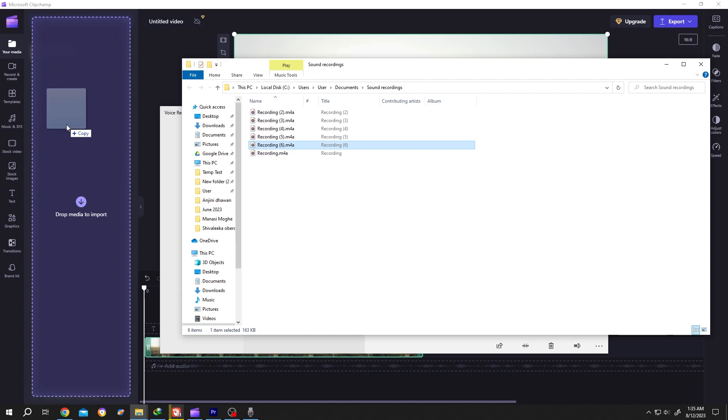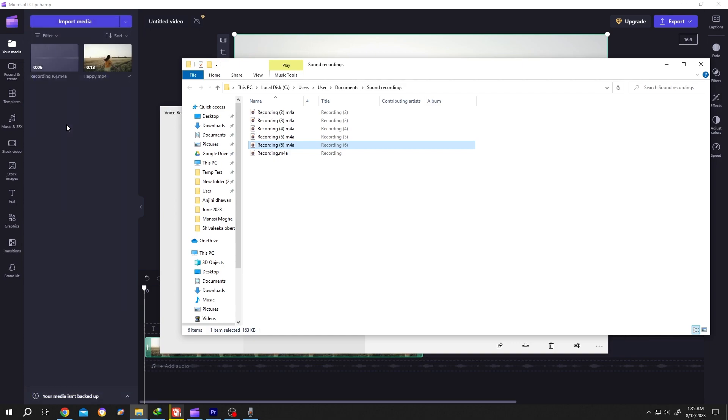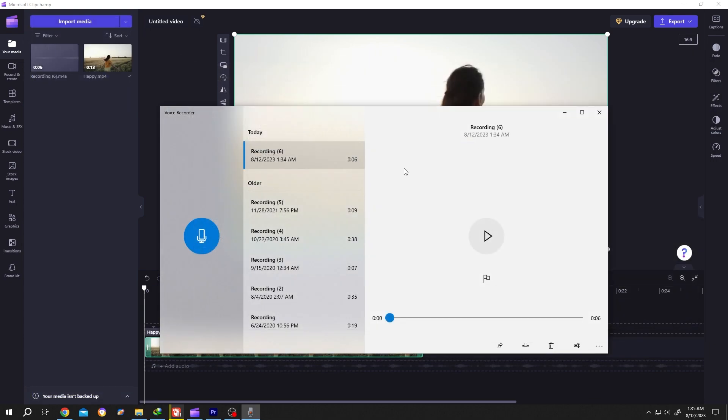Now close the folder, close the recording window, or minimize it if you want to use it again.